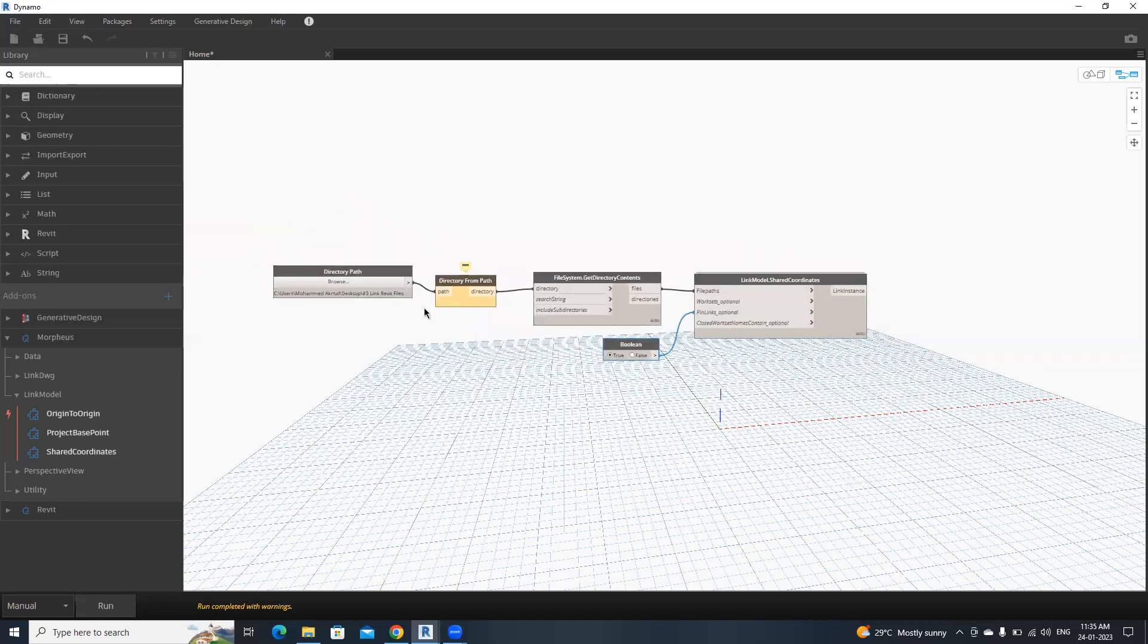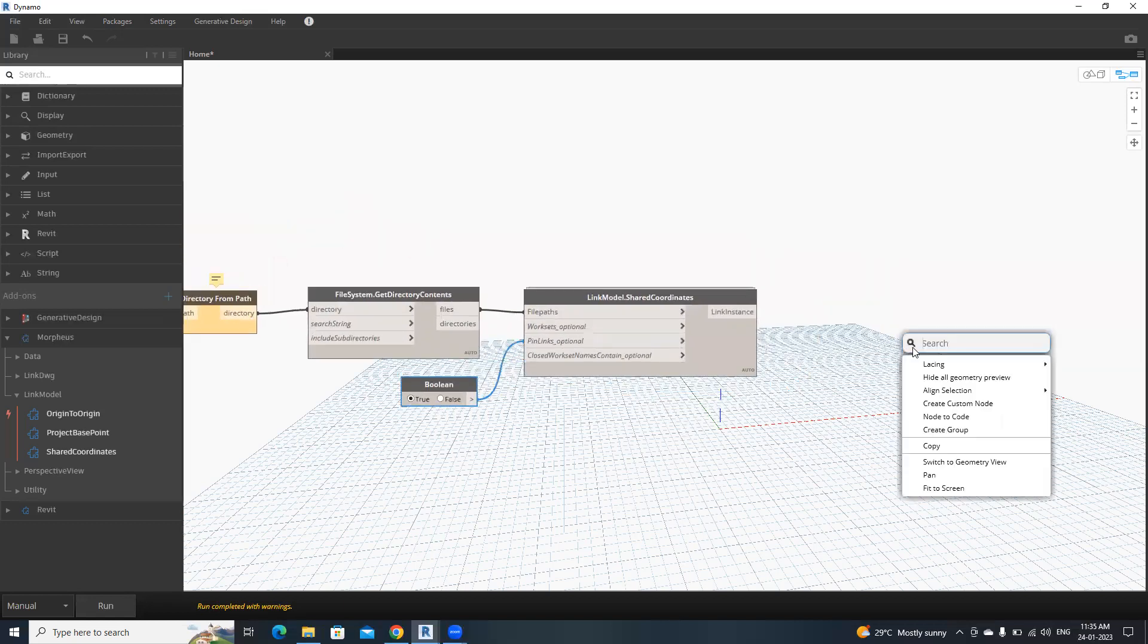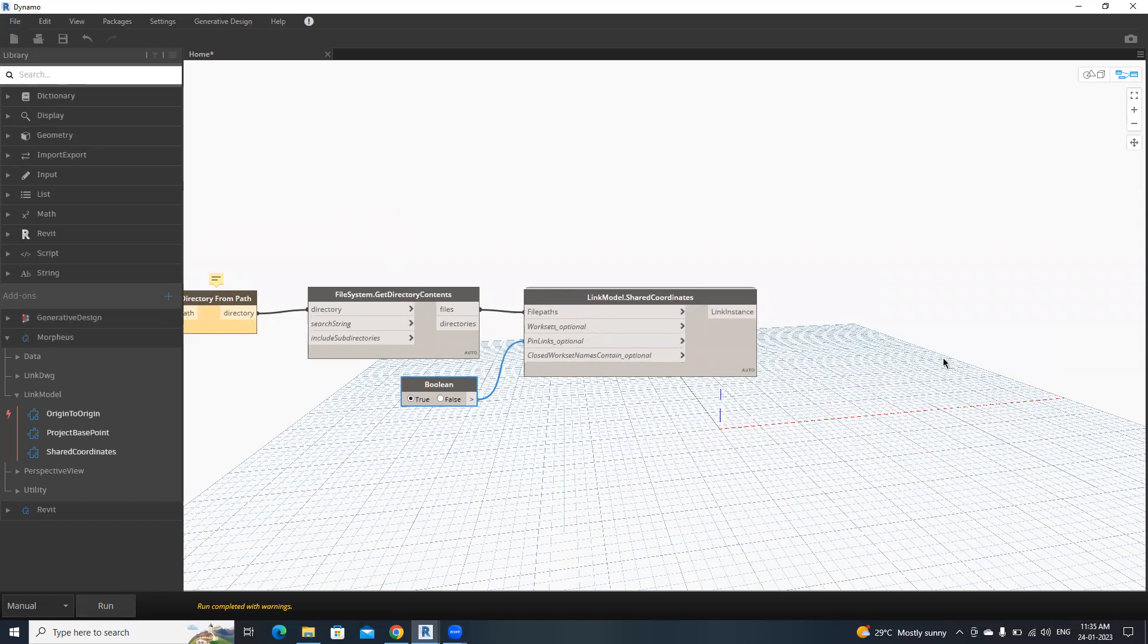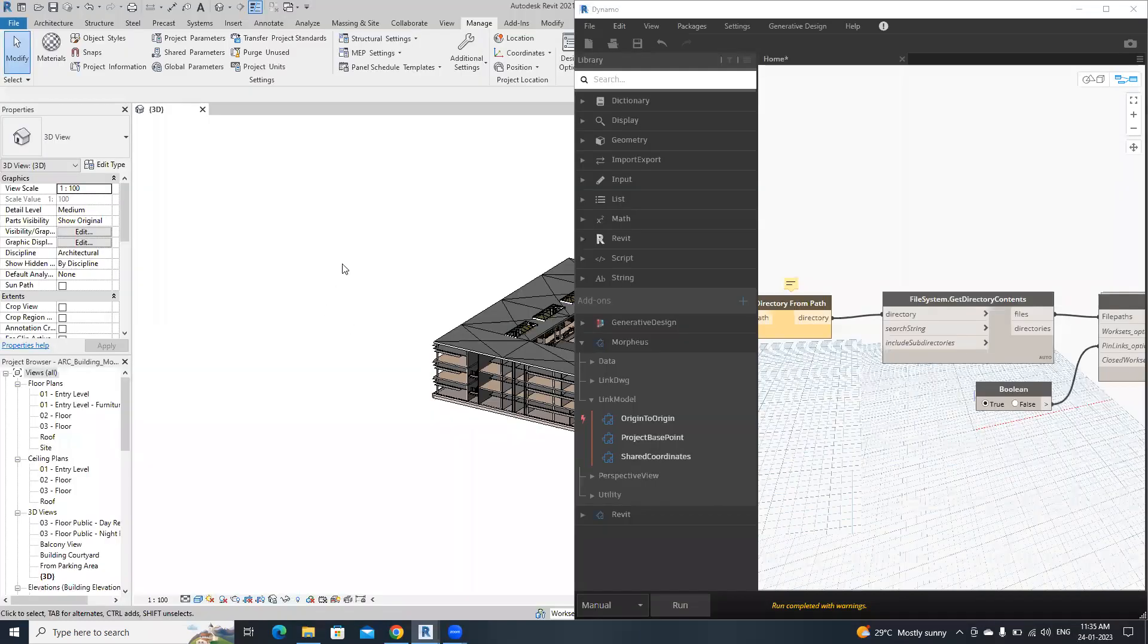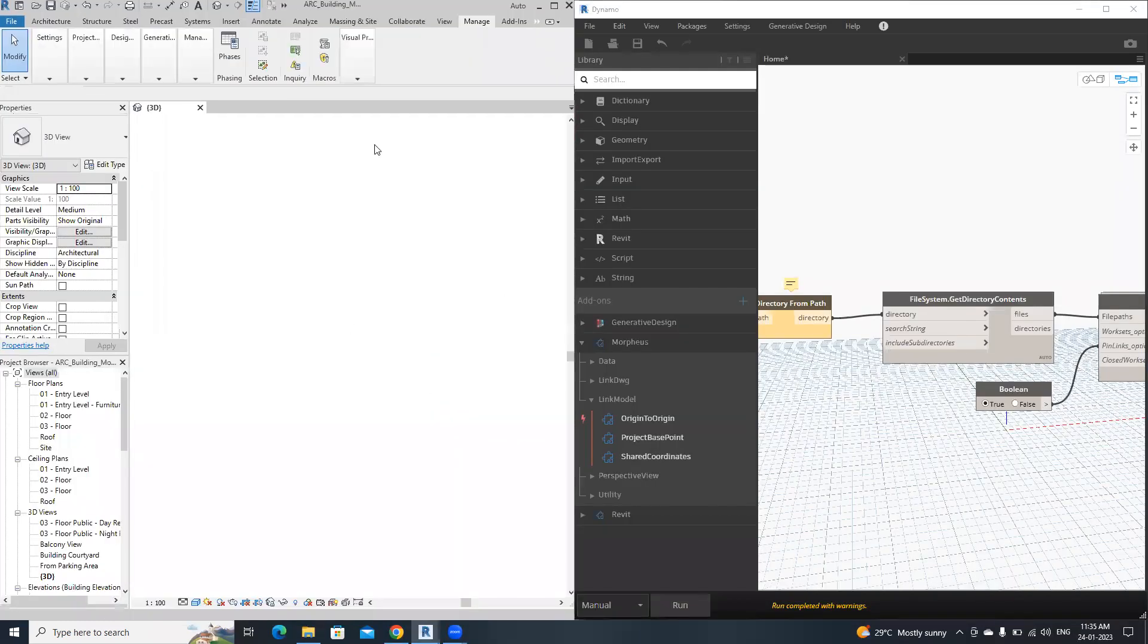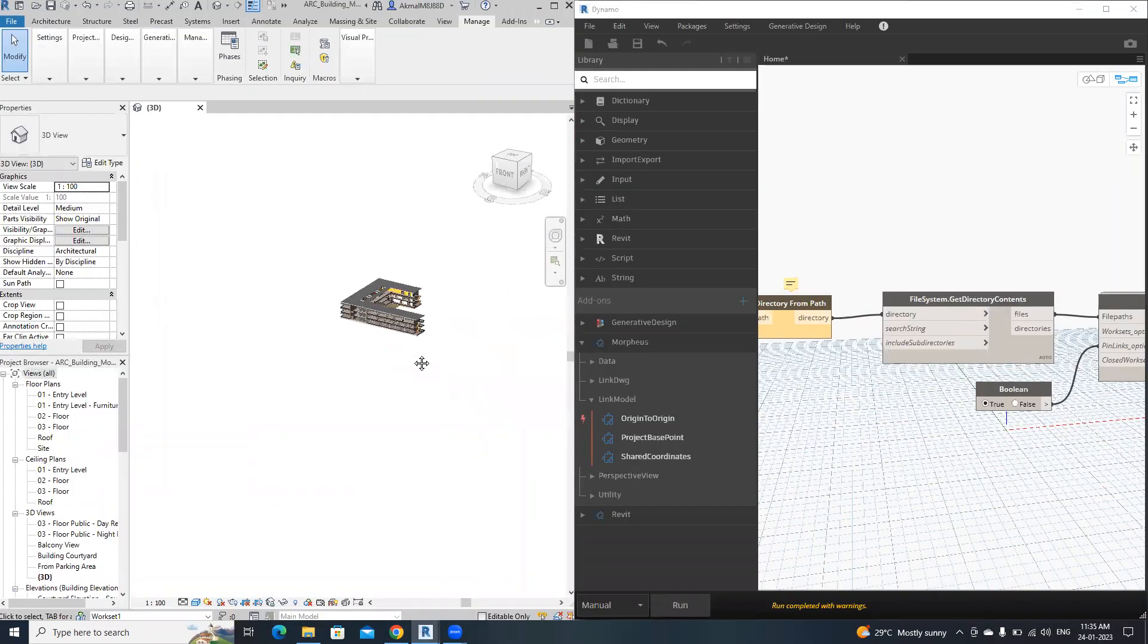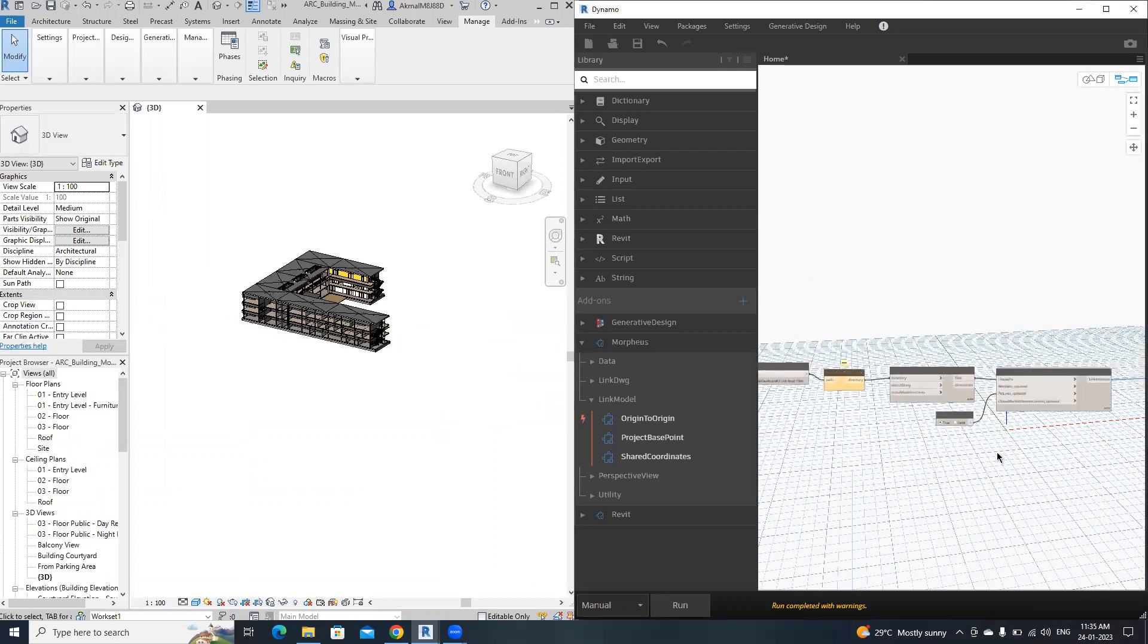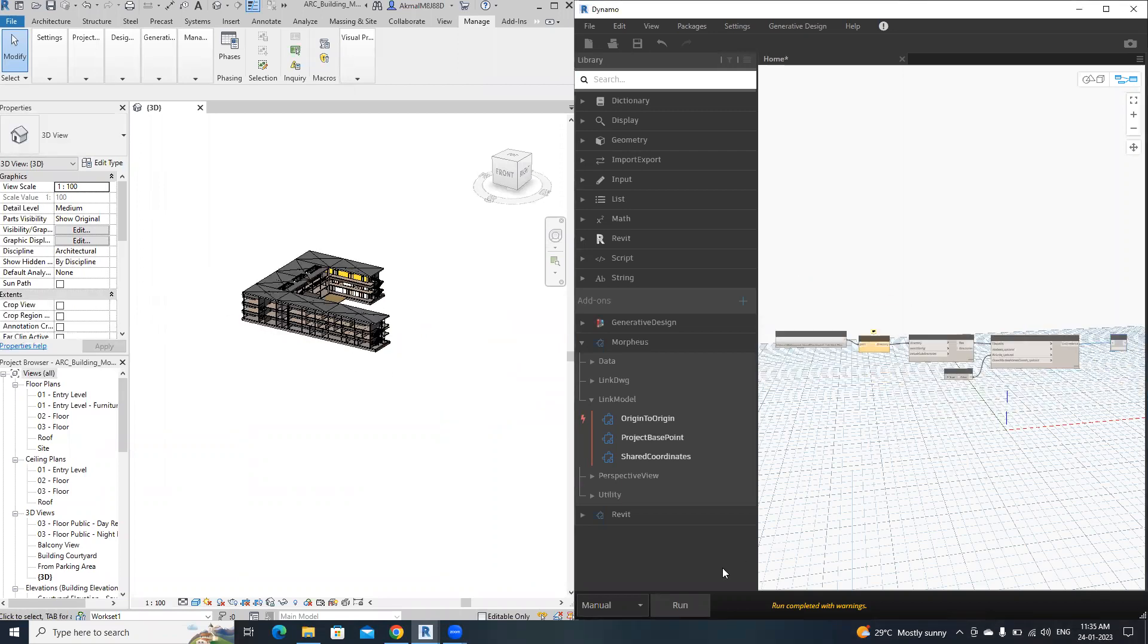That's it. Now everything is okay. Let's watch what will happen now. Now I'm going to click run. It will take some time.